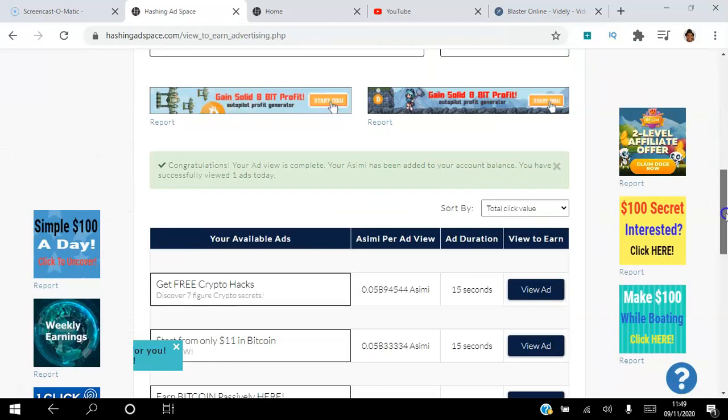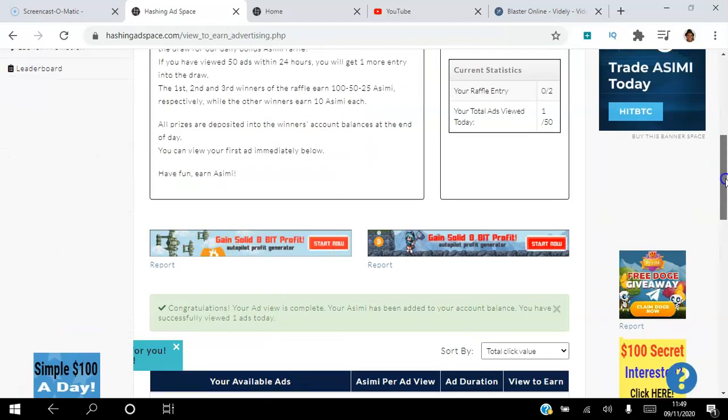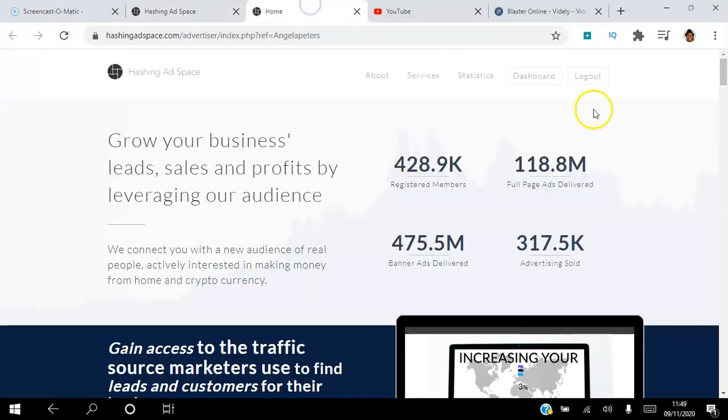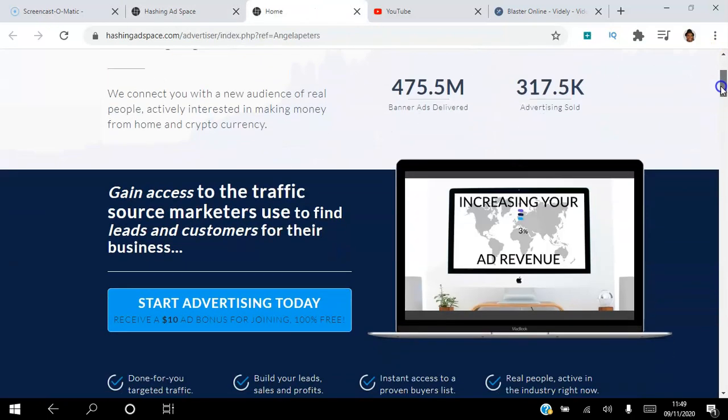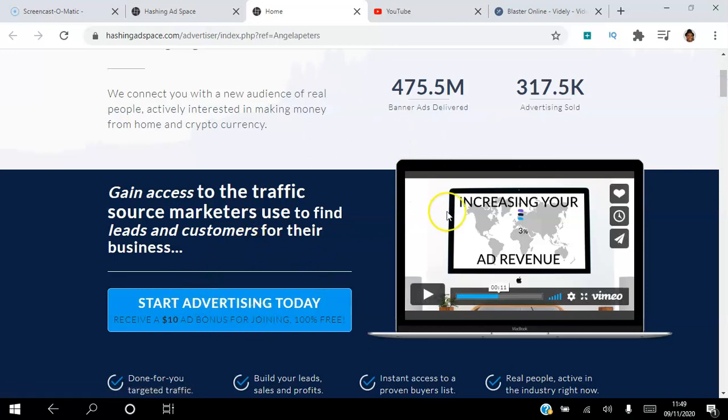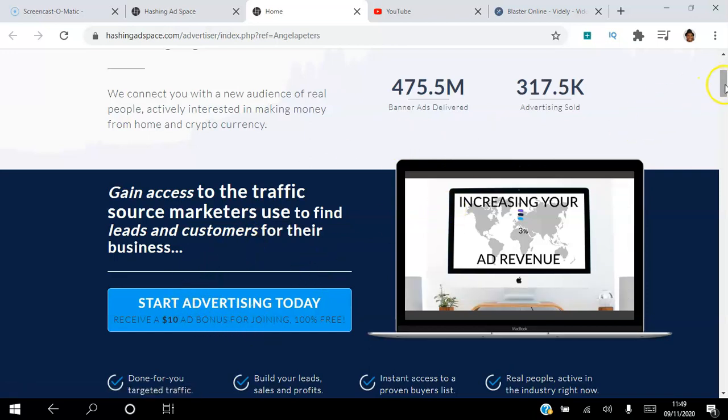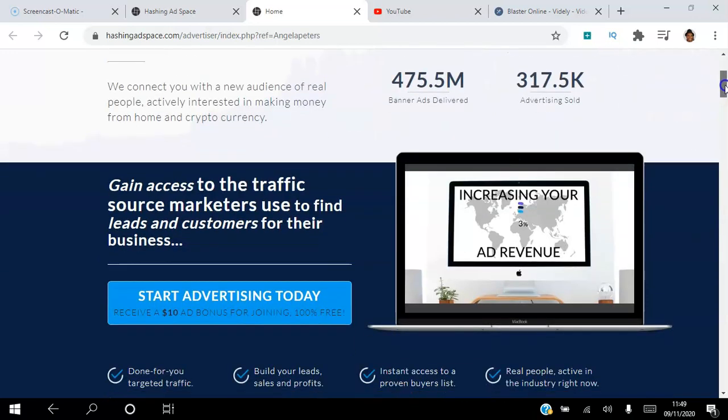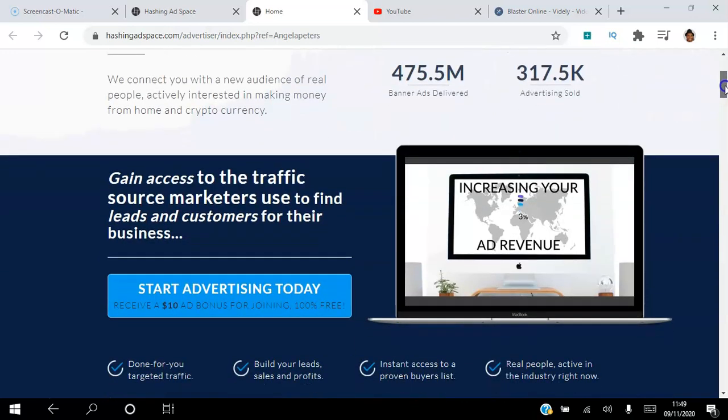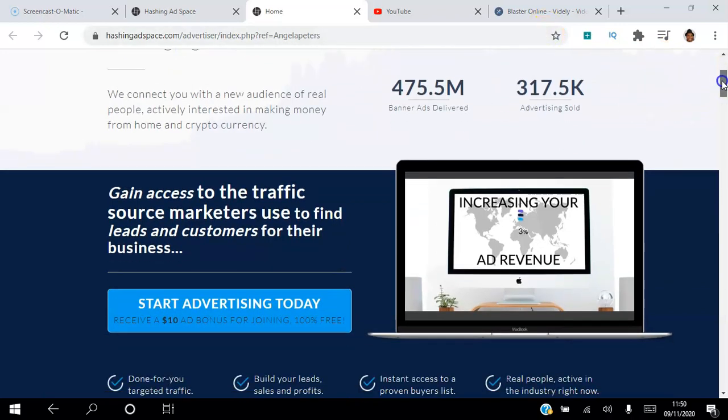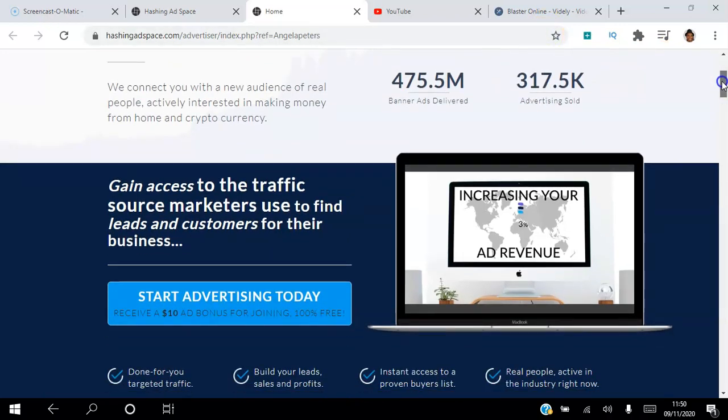Click the link in the description if you're not a member of the platform, because you will receive a $10 free ad bonus just for joining. So you can actually start to get those targeted views to your website, especially if you're in cryptocurrency, because this platform is based in cryptocurrencies. Let me know if you have any questions in the comments below.